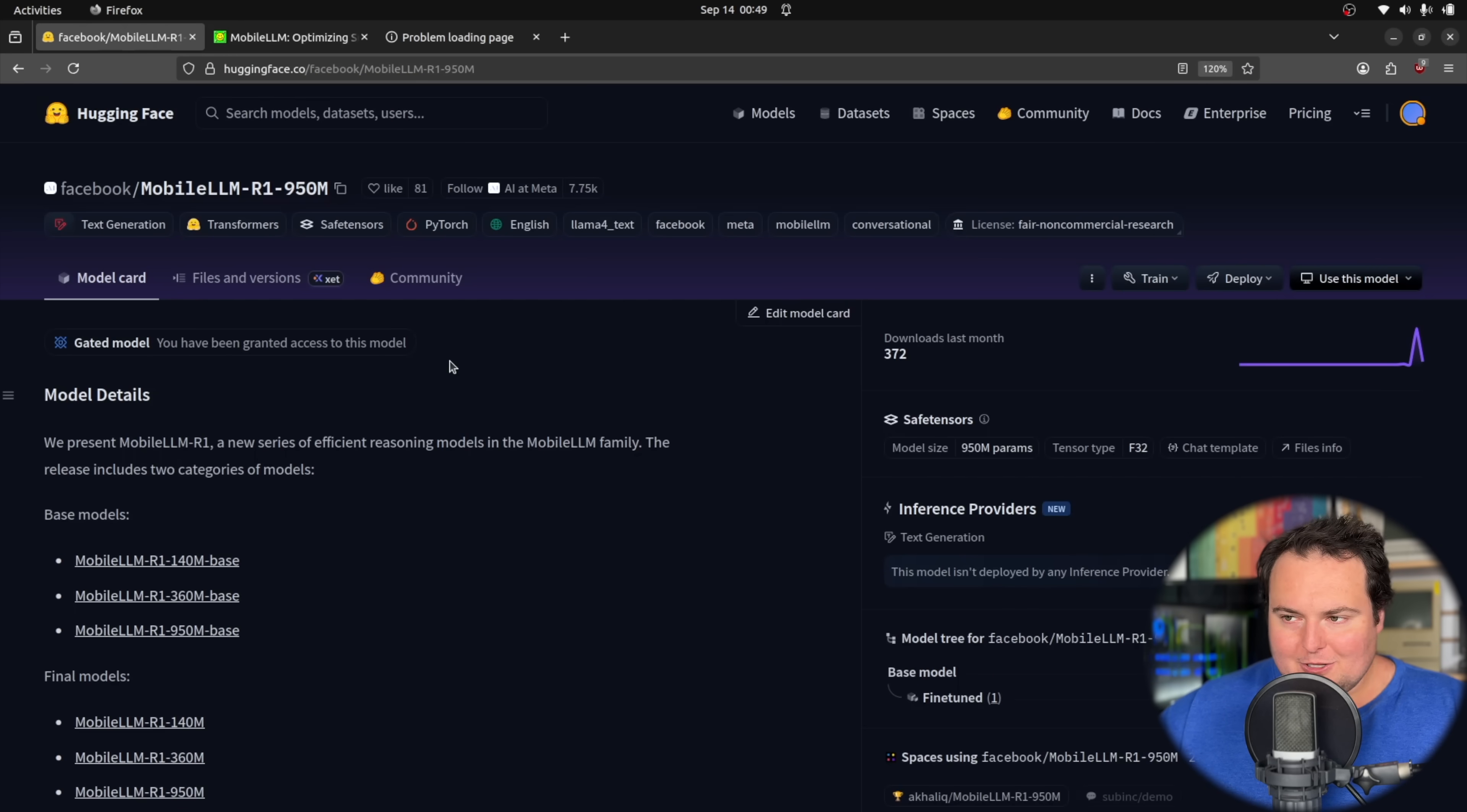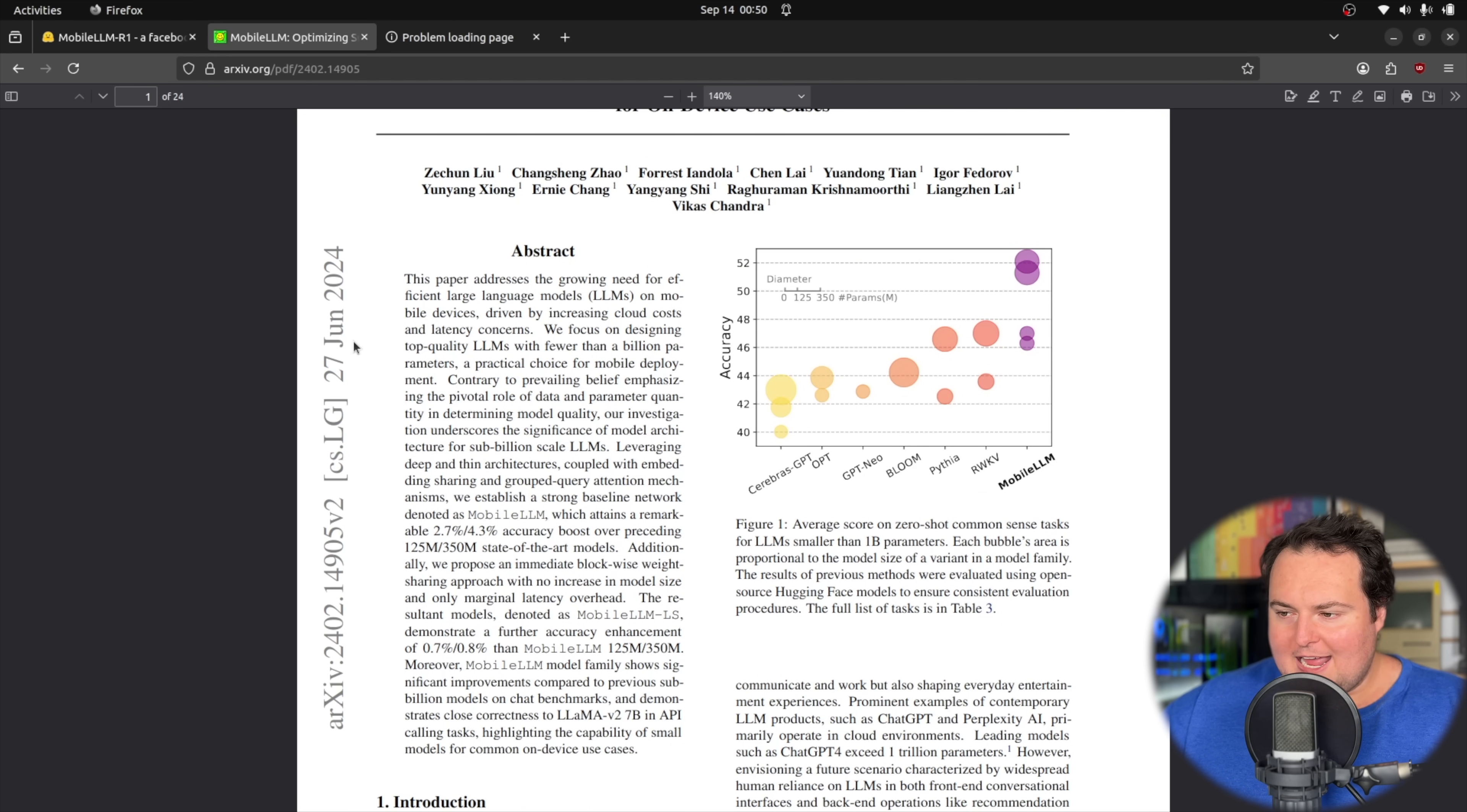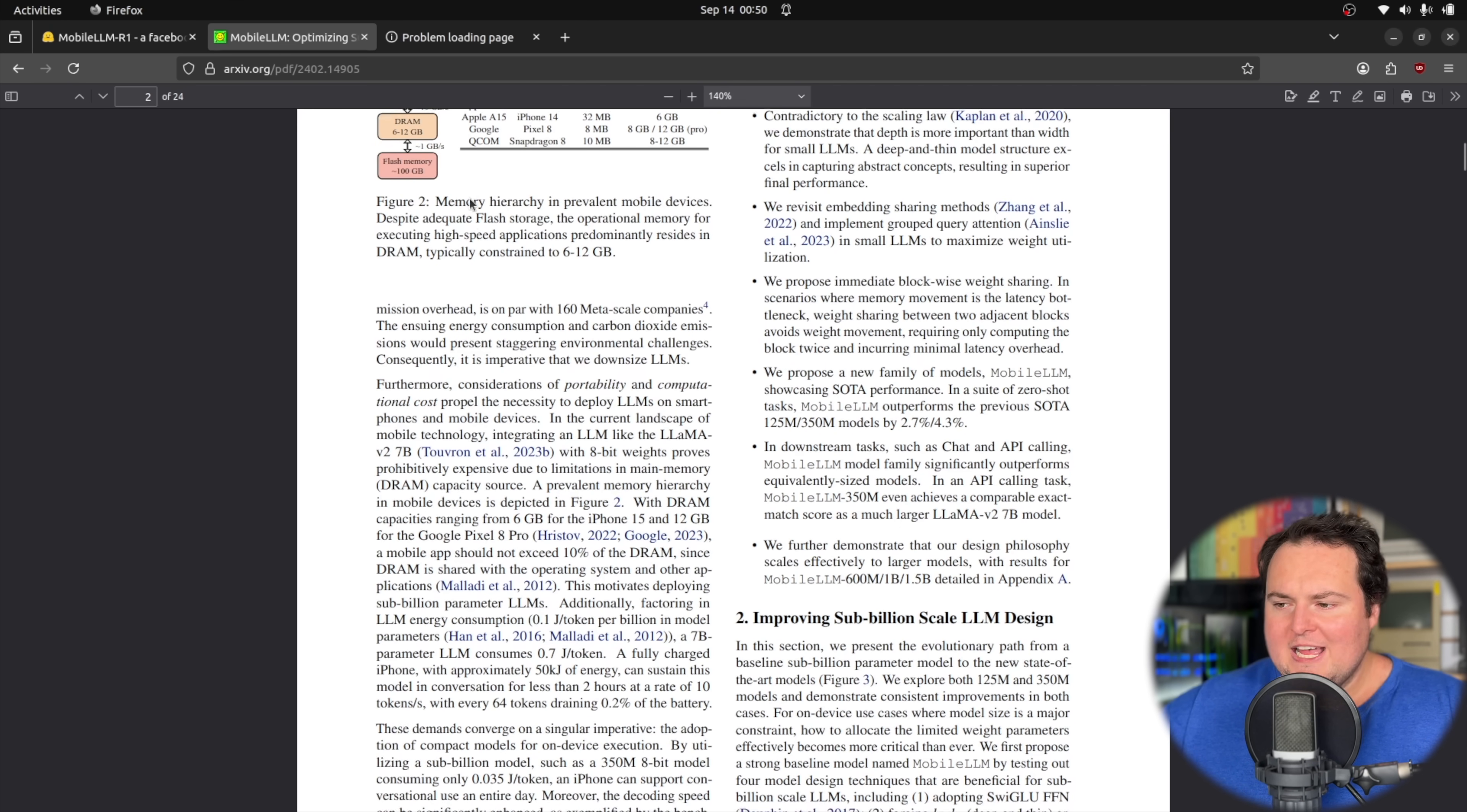For more technical information, or seeing what drove the creation of these models, the linked research report that is hyperlinked right here, we can see this is actually over a year old. Something I find really cool here is the emphasis they have placed on the actual use of small models with mobile devices.